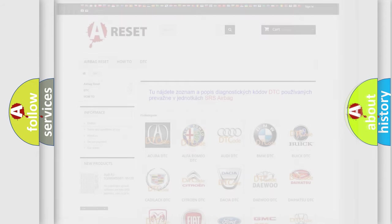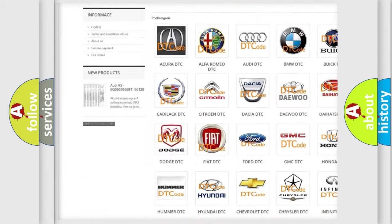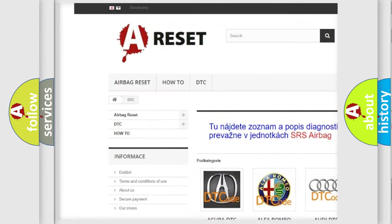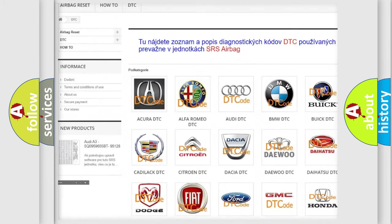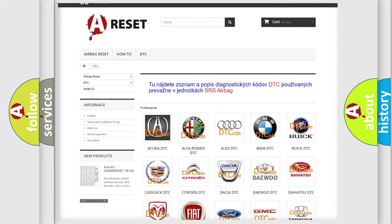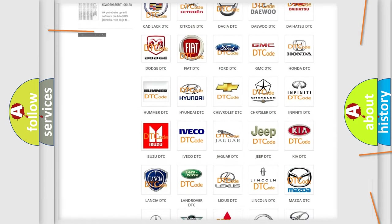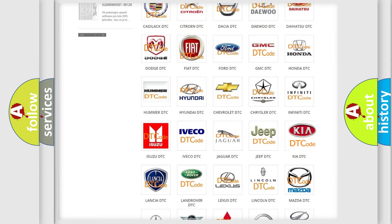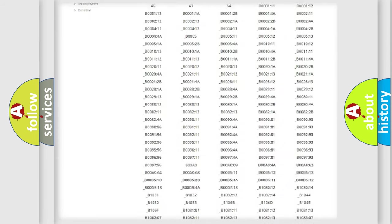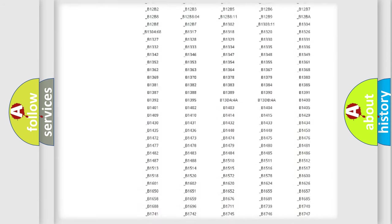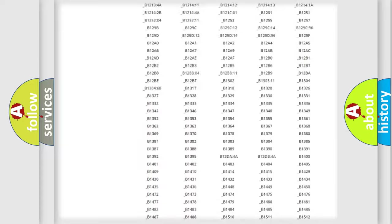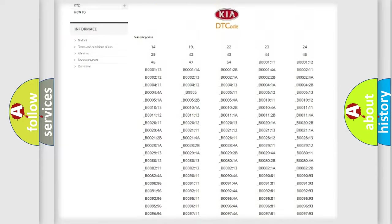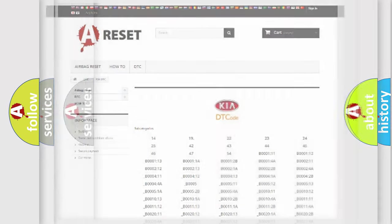Our website airbagreset.sk produces useful videos for you. You do not have to go through the OBD2 protocol anymore to know how to troubleshoot any car breakdown. You will find all the diagnostic codes that can be diagnosed in Kia vehicles, and many other useful things.